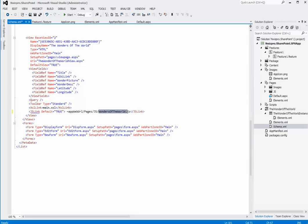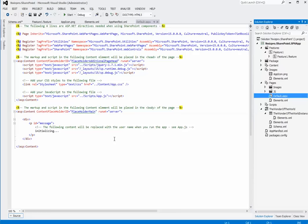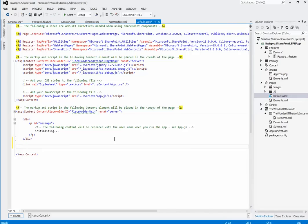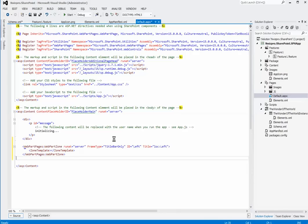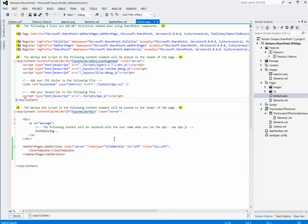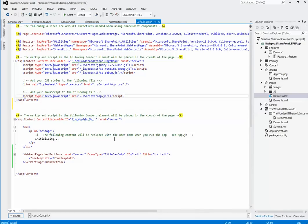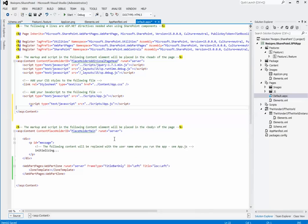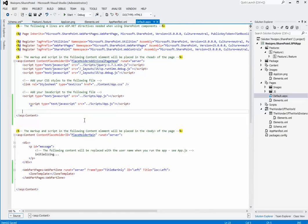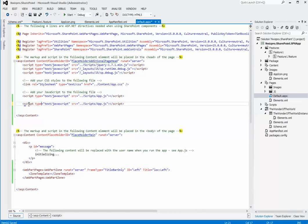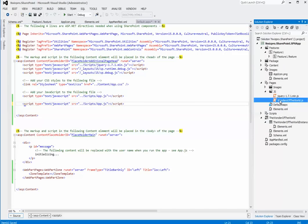Next, open default.aspx and add javascript file reference and webpart zone. We will add a reference to this javascript file, wonders of the world.